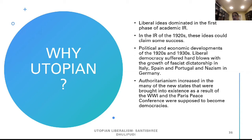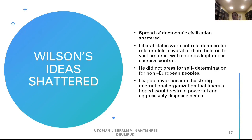Why 'utopian'? Liberal ideas dominated the final phase of World War I and the academic IR of the 1920s, claiming some success. But the political and economic developments of the 1920s and 1930s dealt hard blows to liberal democracy with the growth of fascist dictatorships in Europe — in Italy, Spain, Portugal — and Nazism in Germany. Authoritarianism increased in many of the new states brought into existence as a result of World War I through self-determination. Most of the empires of Europe broke up into independent countries, and the Paris Peace Conference was supposed to help them become democracies.